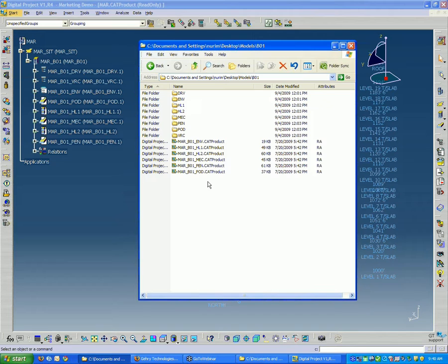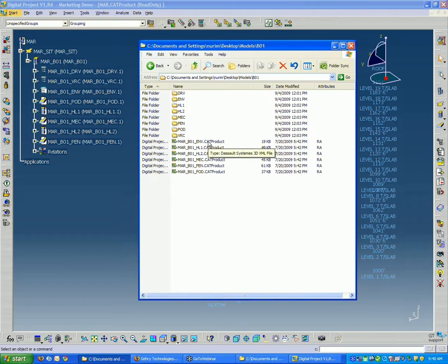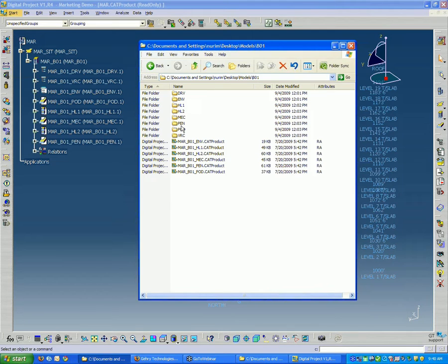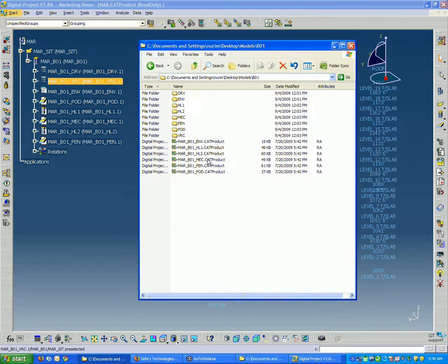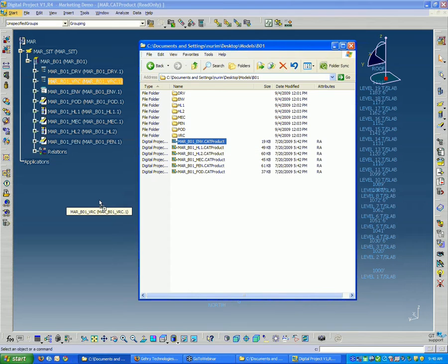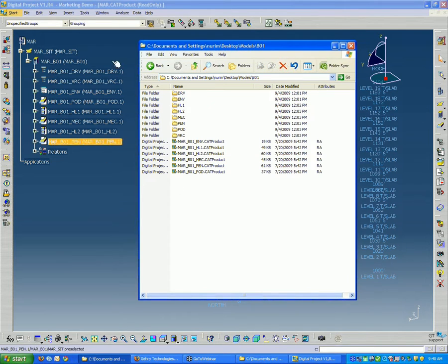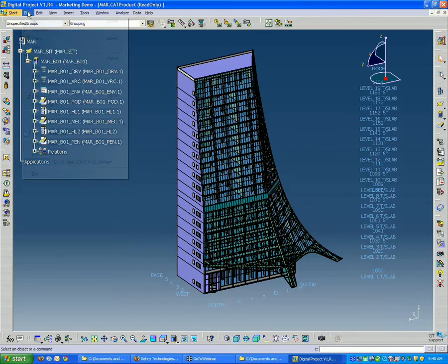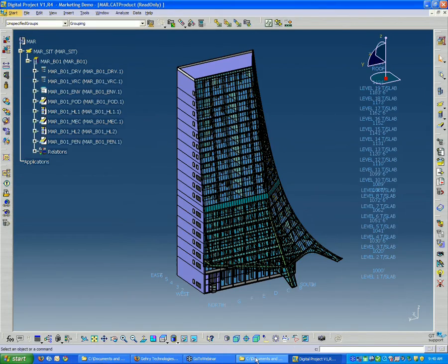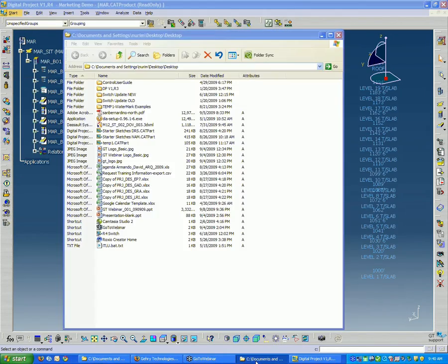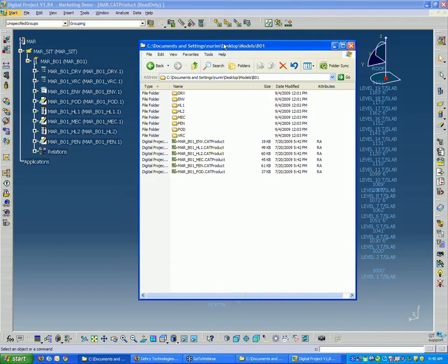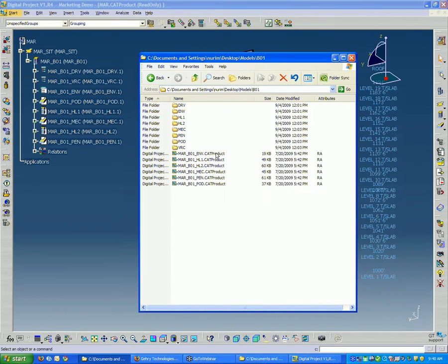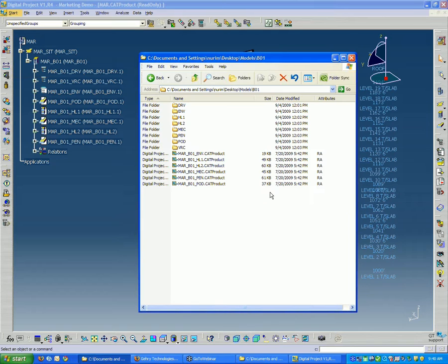One quick note. I've noticed people want to double-click the file to open it up. The best thing is to open Digital Project first, and then do File Open like we did in the beginning, or drag the file into the window. If we double-click, it's going to start a second session of Digital Project, so we don't want that. Either do File Open or find the file in Windows Explorer and drop it in.